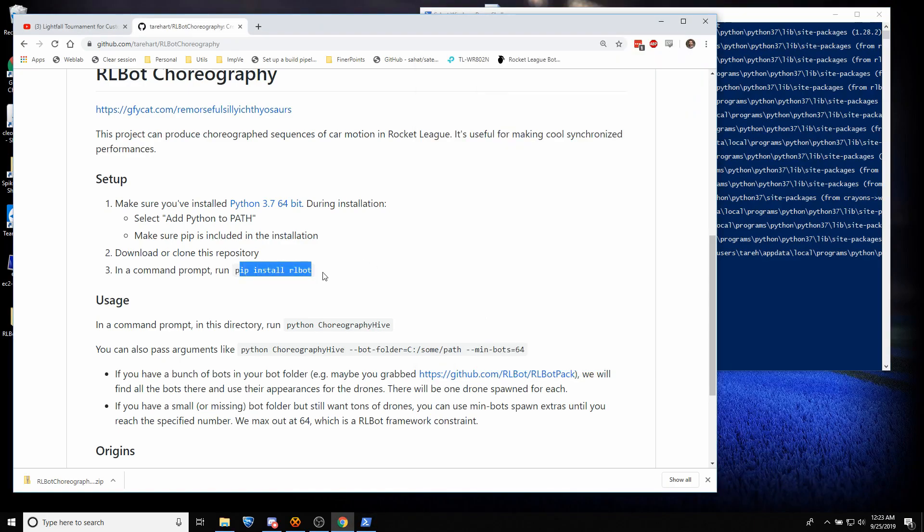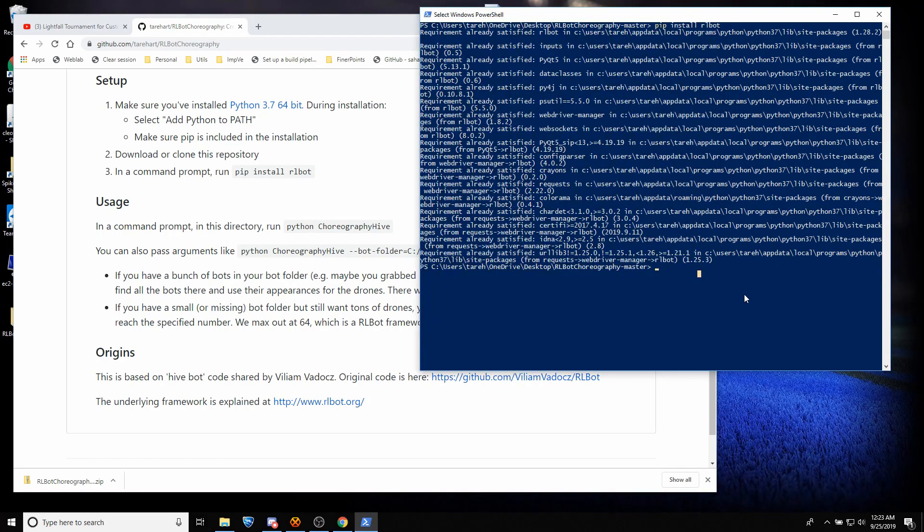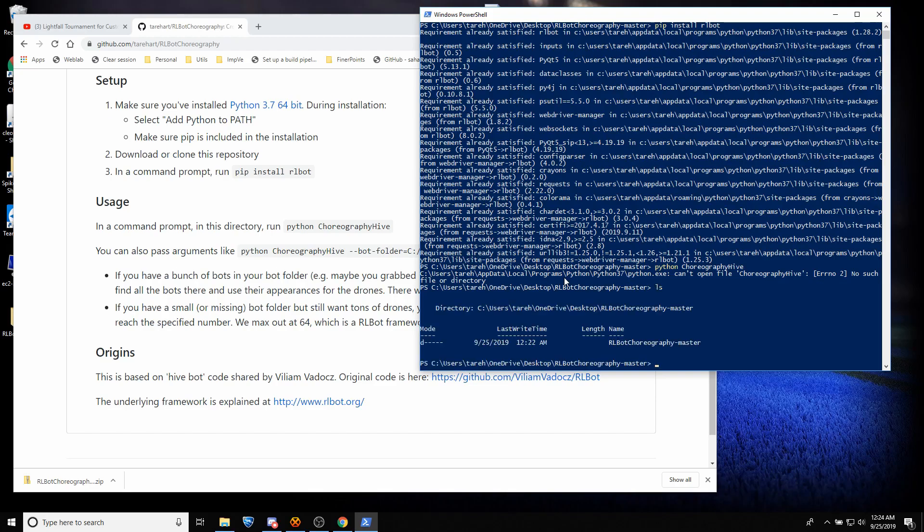So next, we just took care of that. We're going to try doing Python Choreography Hive. Just like that. And that didn't work at all. Why not?